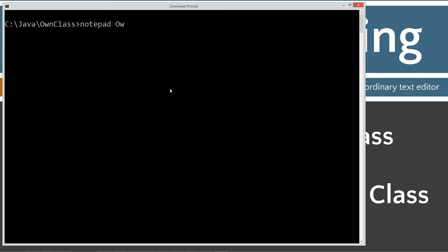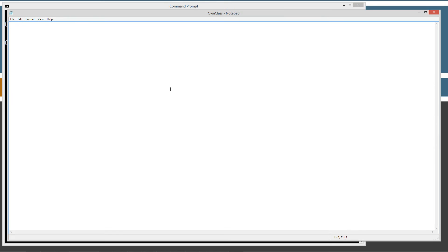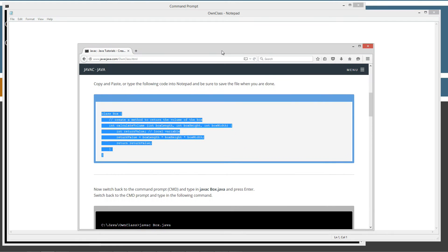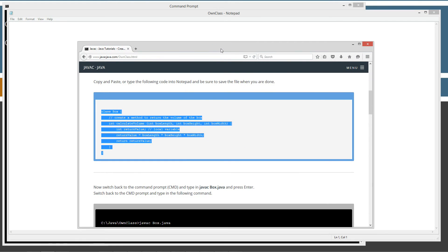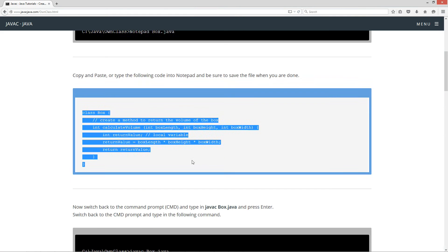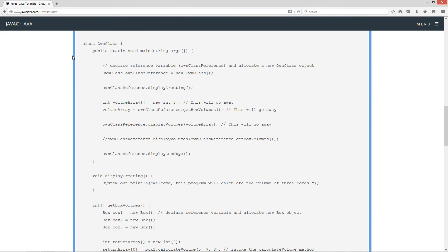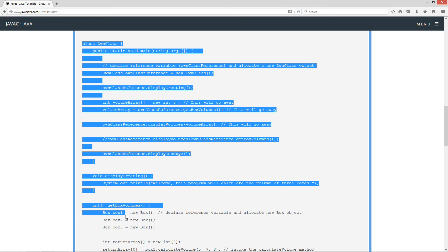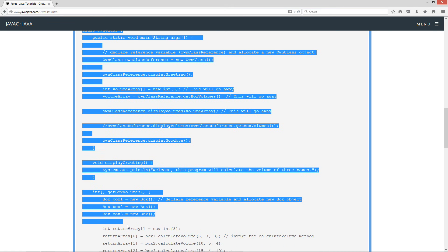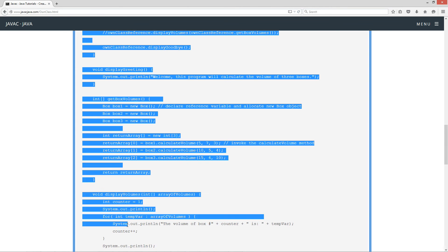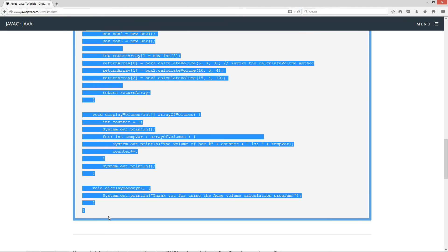And we'll call this own class.java. The own class.java will contain the main method entry point there along with several other things. Back to the website, we'll scroll down here, highlight all this.